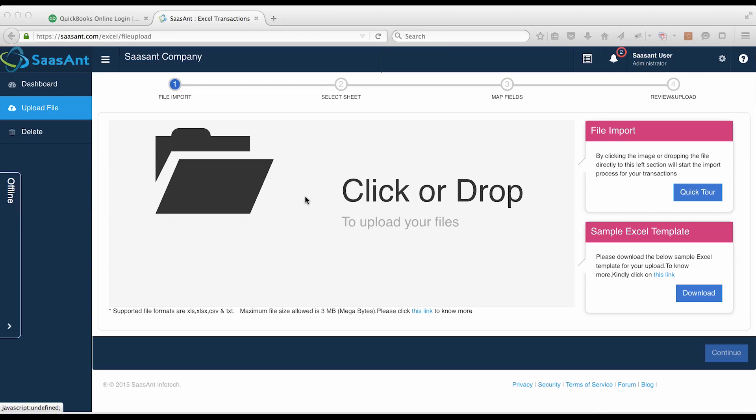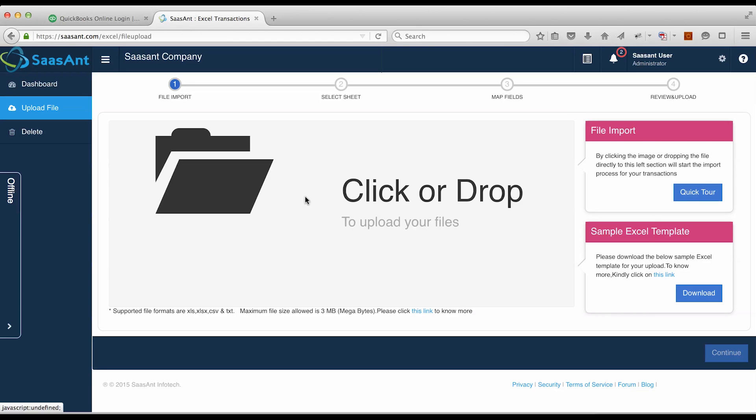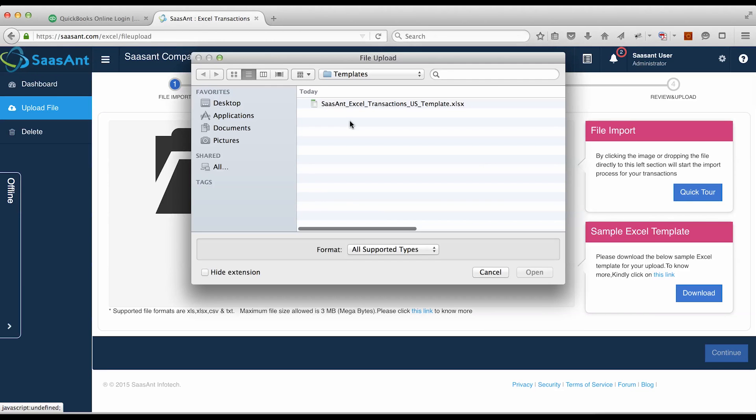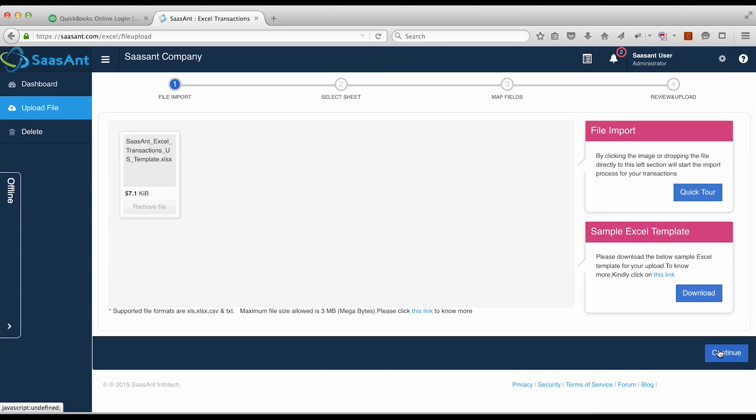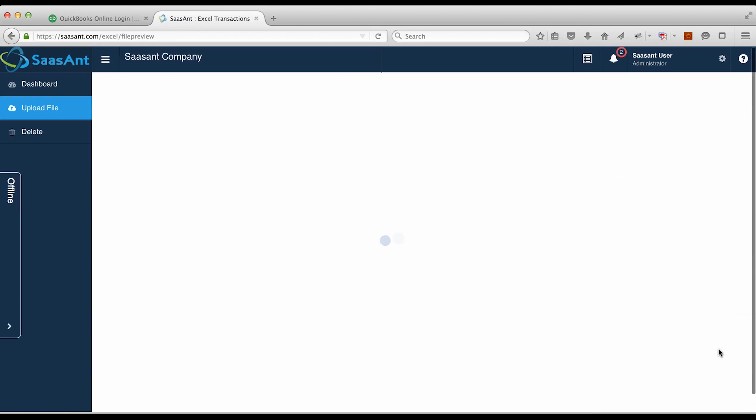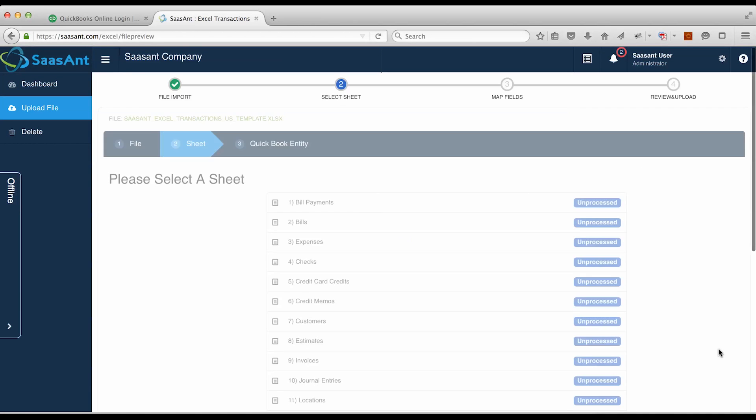In this demo, we'll guide you to import invoices into QuickBooks online. Upload your Excel or CSV file. Click on the Continue button.